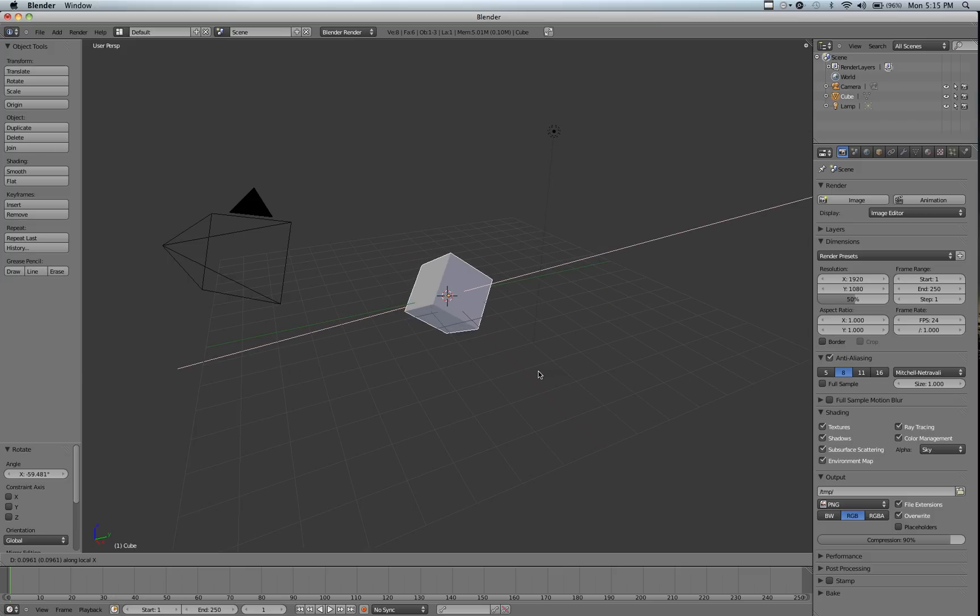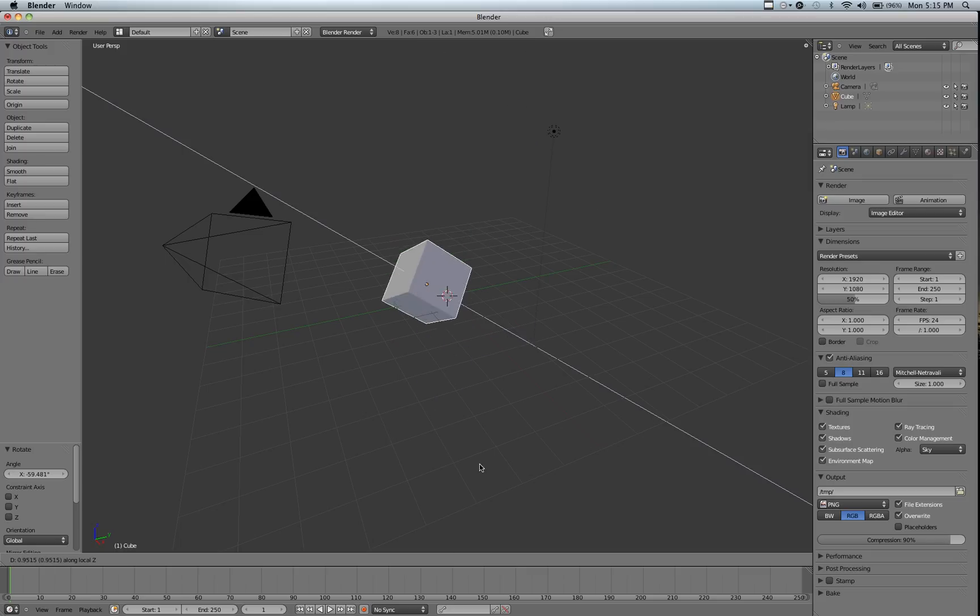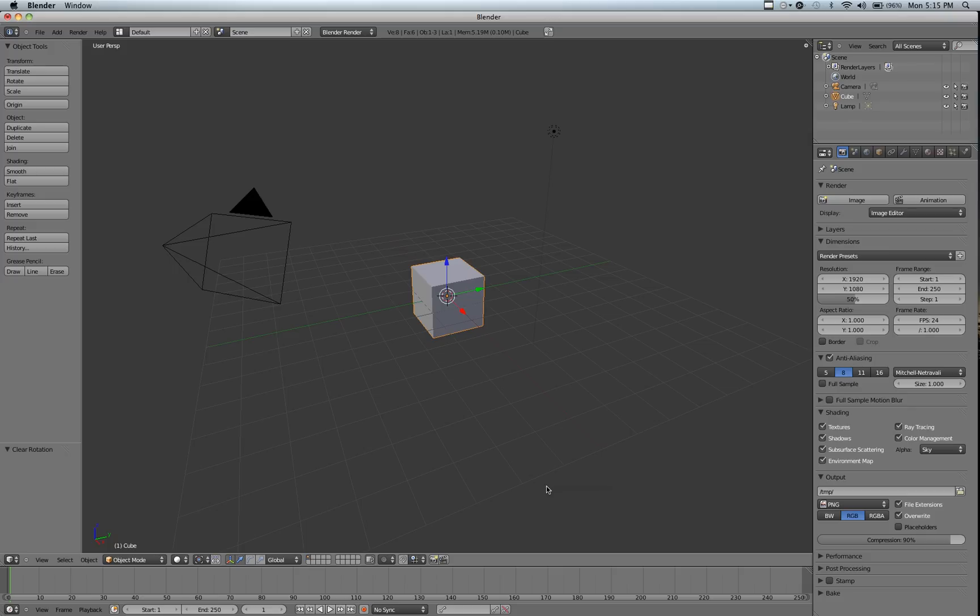You can also do this for the Y and the Z. What is the relative X axis? If we clear by pushing Alt-G, I'm just going to clear rotation by pushing Alt-R. So you can see this X face right here.